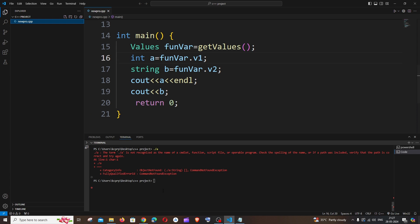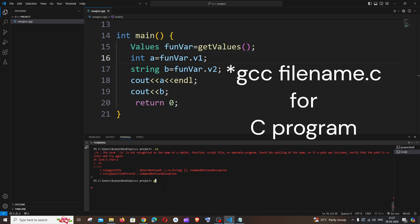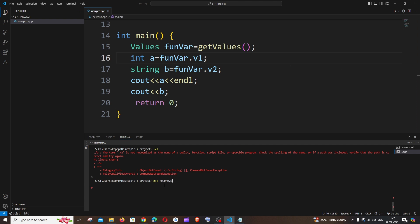First thing, just go to terminal and this path should be the same path where you have your C++ file. Make sure that you are on the right path. After going here, the command is going to be g++ space your file name. In my case it is new pro dot cpp with the extension.